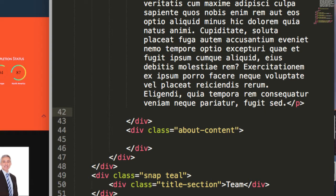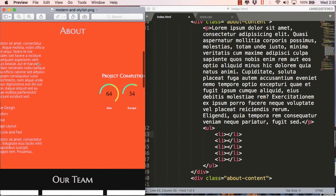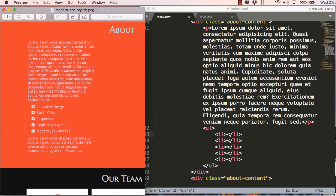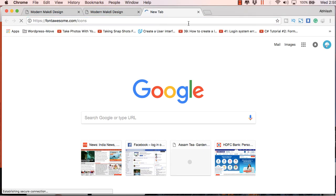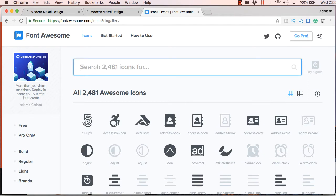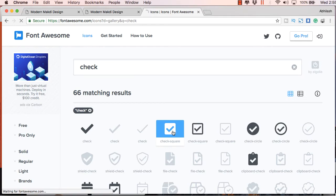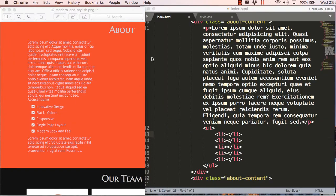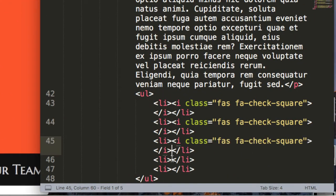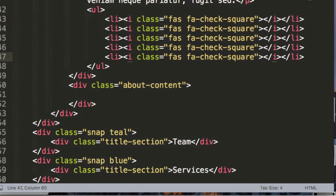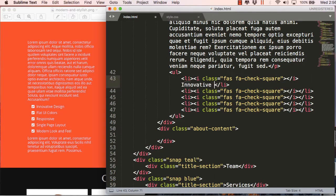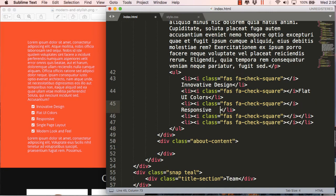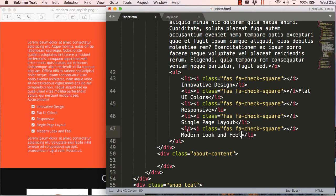Here we have a list, so I have an unordered list. Let's code the unordered list — the list has five items. Zooming in on the design, you can see we have check mark icons, so we will go to Font Awesome and copy and paste the checkmark code. If you don't understand this, please go back and watch my first video in this series. I am just placing the icons here so we can use them as bullets.